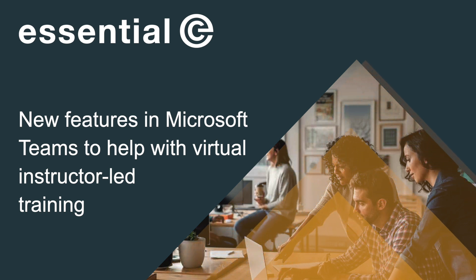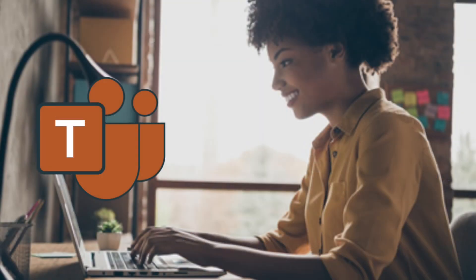Teams is coming with features all the time and it's difficult to keep track of them and to make the most use of them for delivering training remotely and virtually.